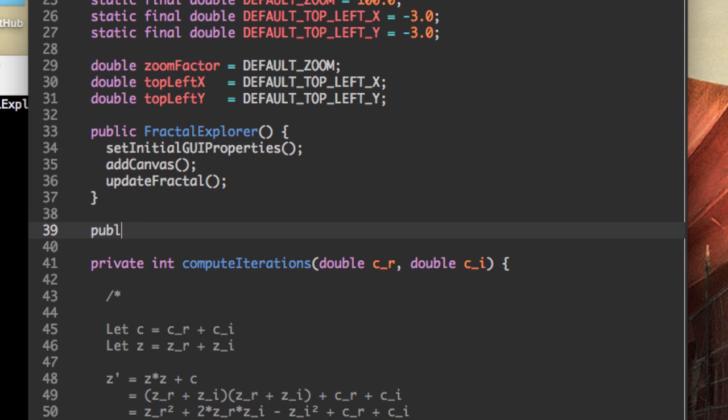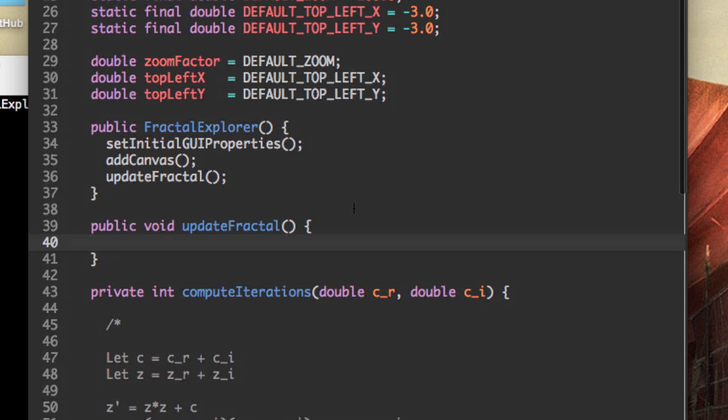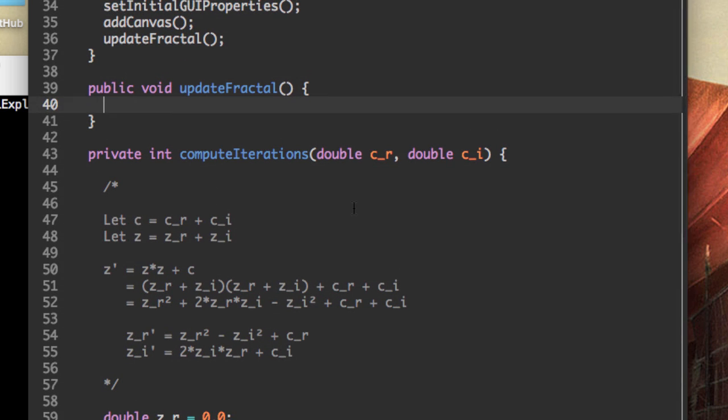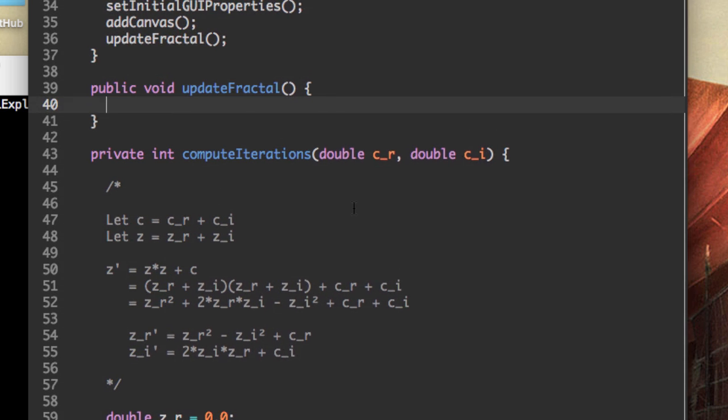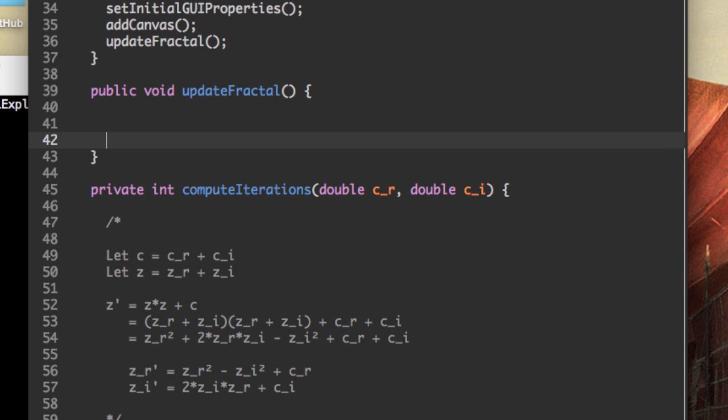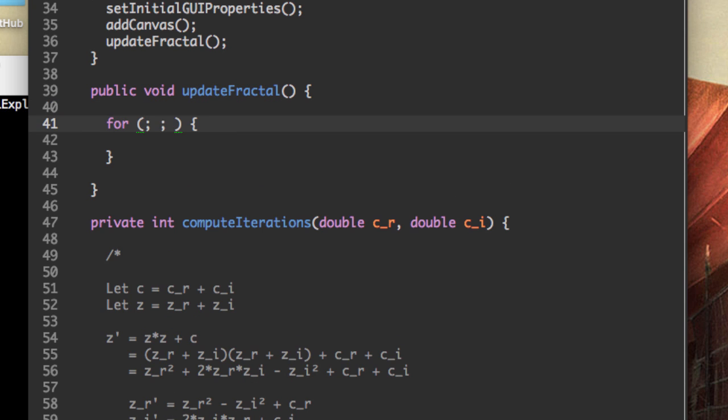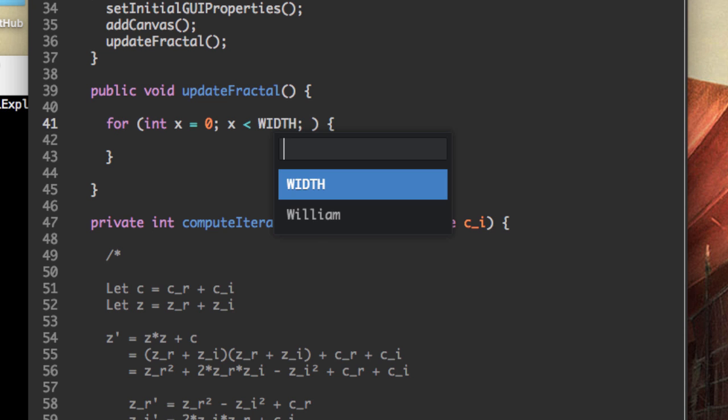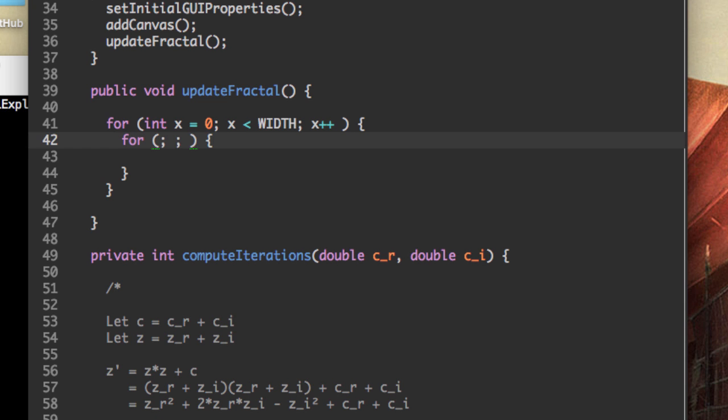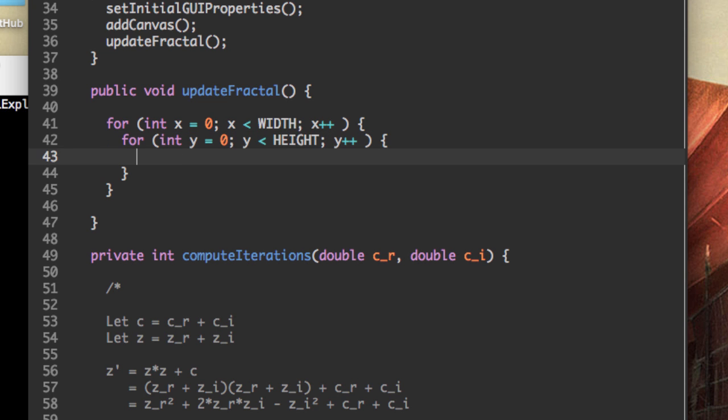So public void update fractal. What update fractal is going to do is go through every single pixel on our canvas and change its color. So to do that, it needs to loop through the canvas. So let's start looping through all the pixels. For int x while x is less than the width, x plus plus. For y while y is less than the height, y plus plus.